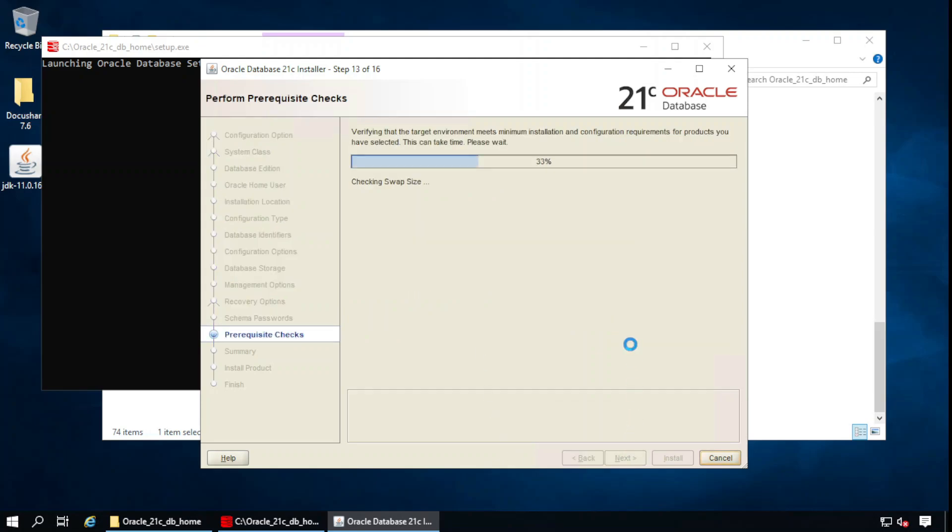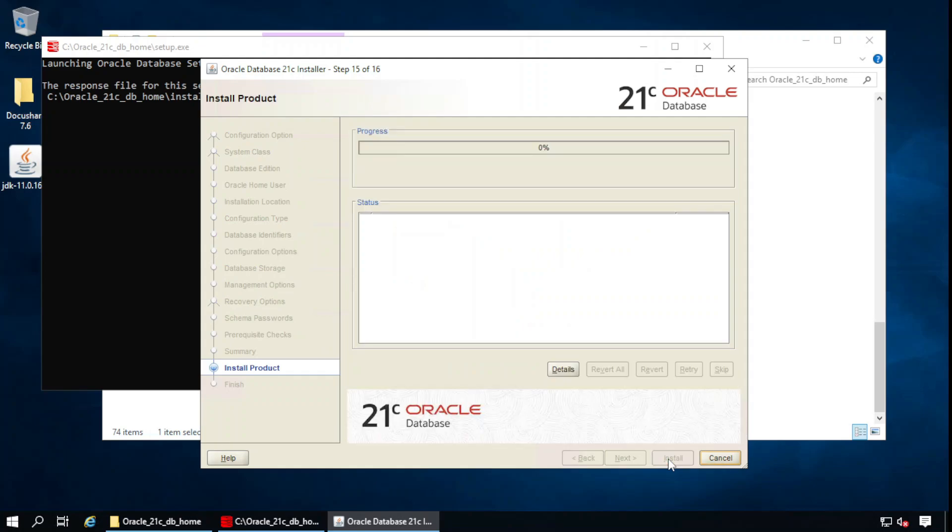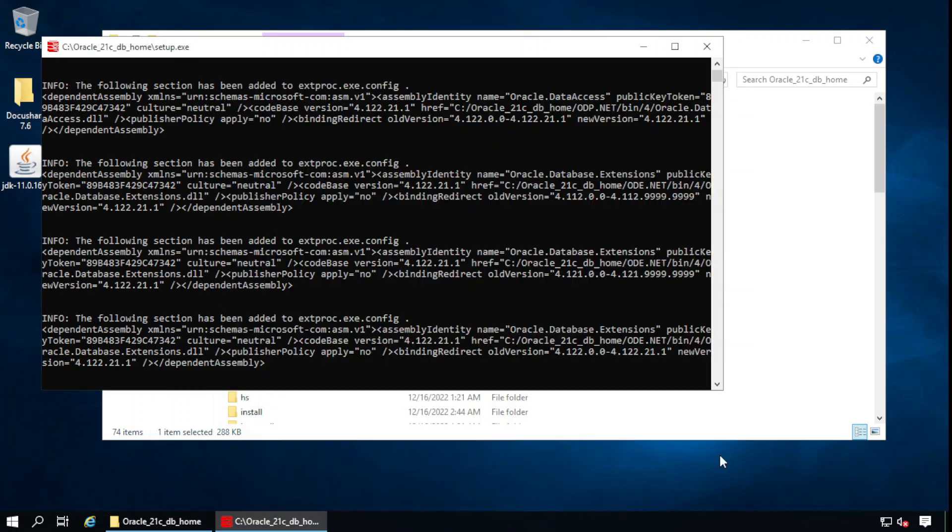Next. Now it is checking the prerequisites. Everything is fine, click on install. Database installation is finished successfully. Let's close this one.